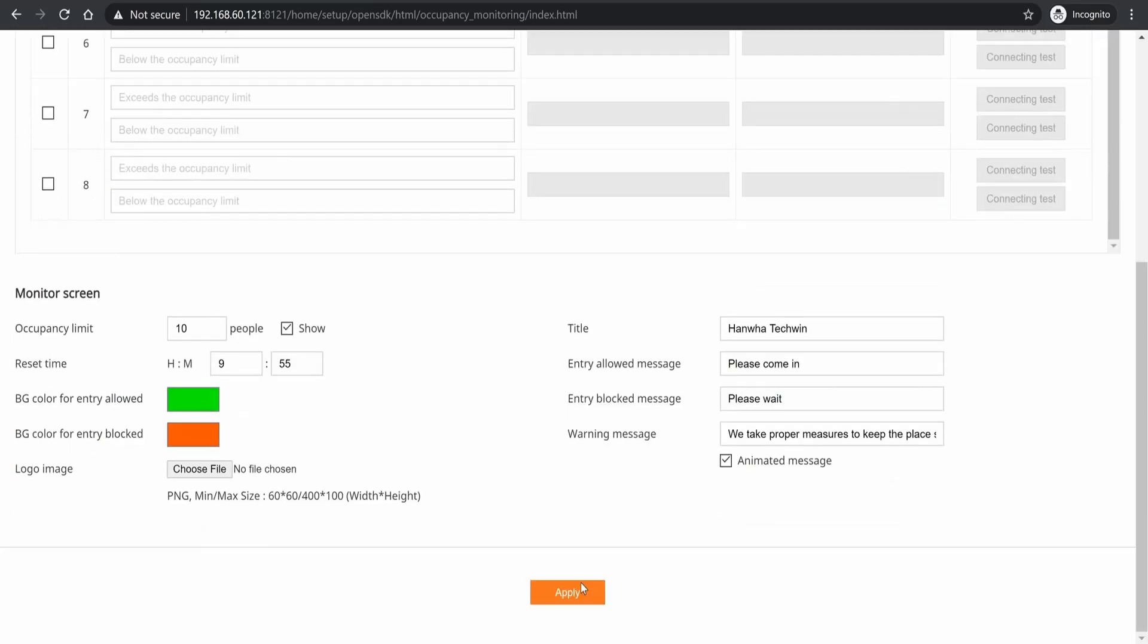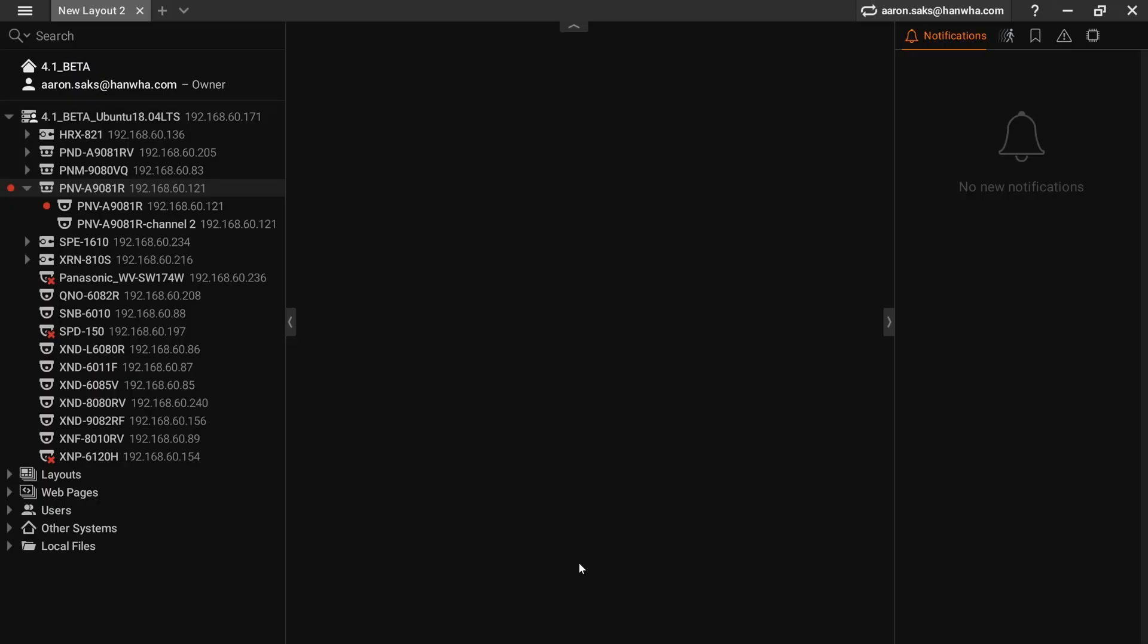I'm going to switch to my Wave VMS and I'll show you here. If I exceed my occupancy, you'll see I have a notification over here.